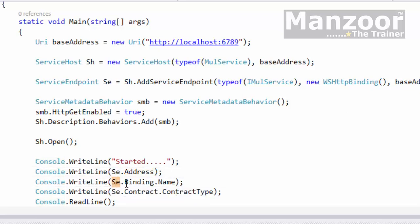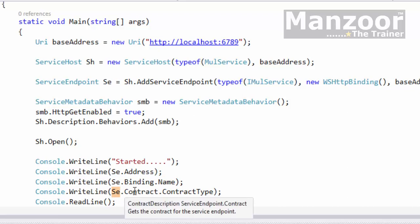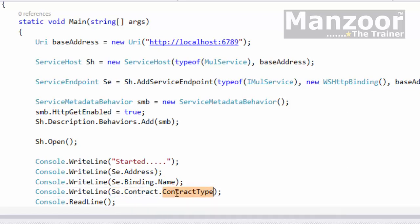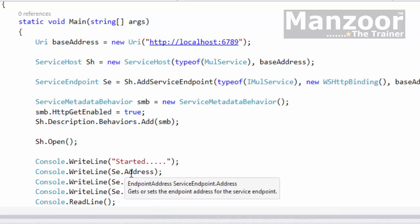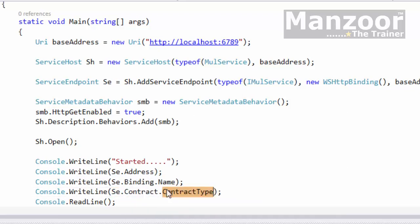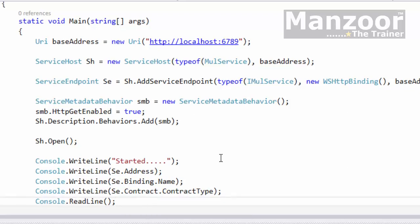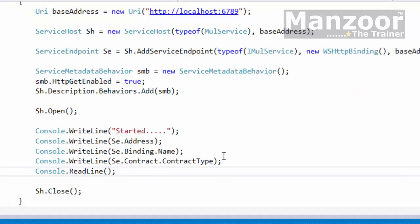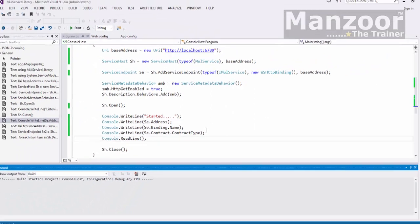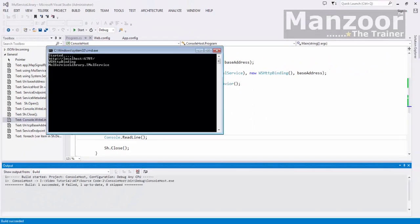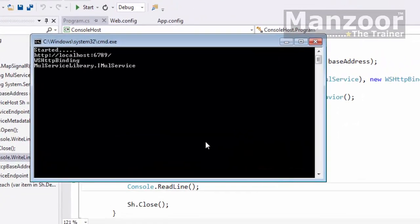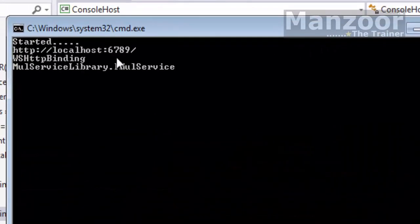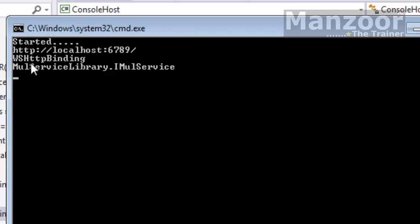SE dot binding dot name, and I say SE dot contract dot contract type. So ABC of endpoint. I'm trying to display that. Say control F5. Address, binding is wshttp binding, and contract is I multiplication service contract.